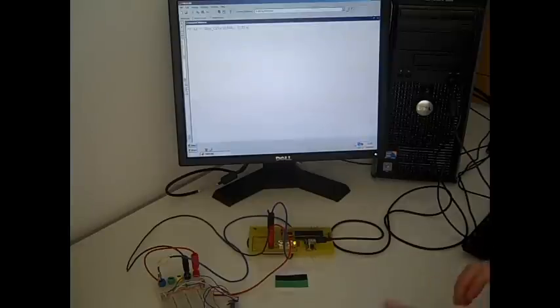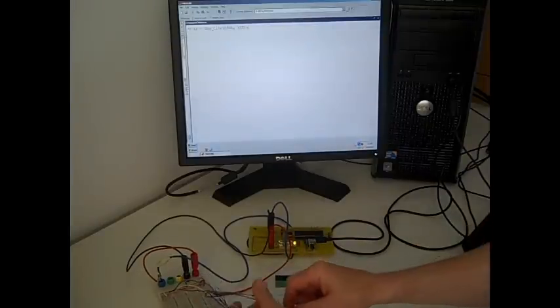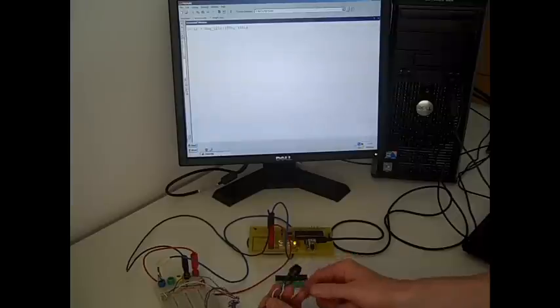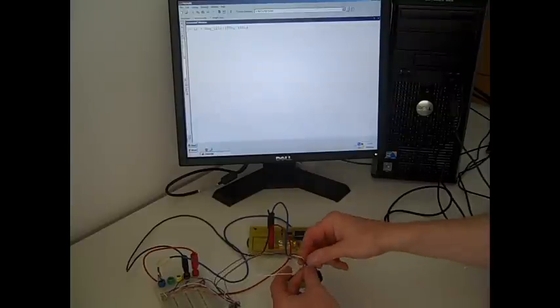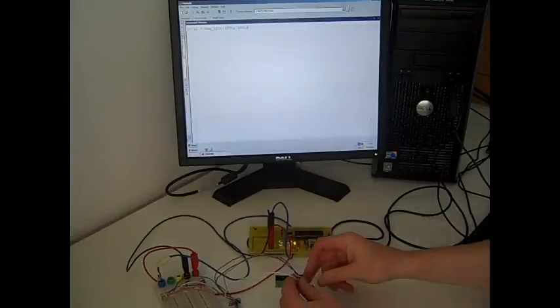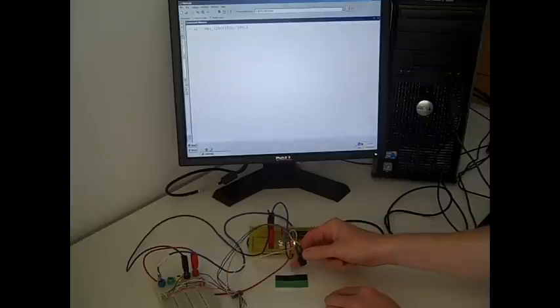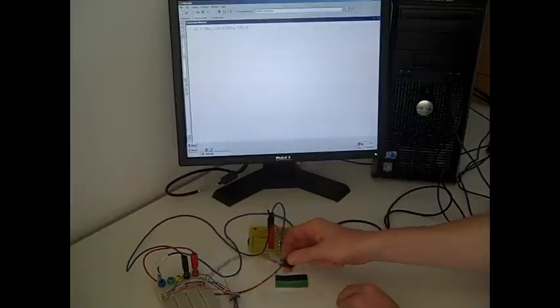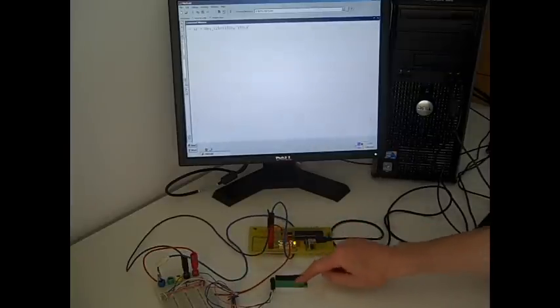So in this case the setup I have is I have a light sensor here. And this light sensor basically generates a voltage signal based on the color it is over. I have a number of colors here: white, green and black.